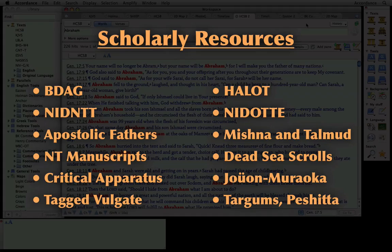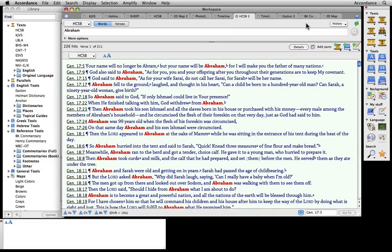We invite you to view our scholars demo, where we highlight these features. Whatever your level of expertise, Accordance is flexible enough to let you choose your own path of Bible study. Unlike other software packages, Accordance's interface will never get in your way, leaving you free to focus on the Bible.